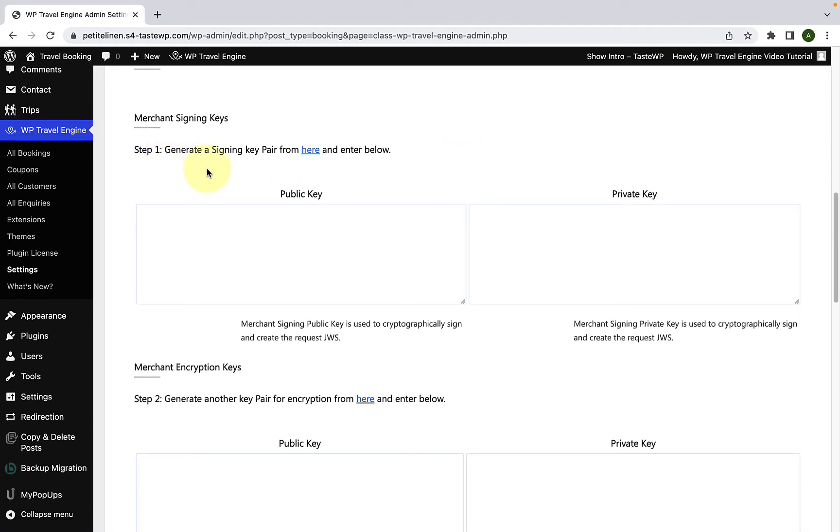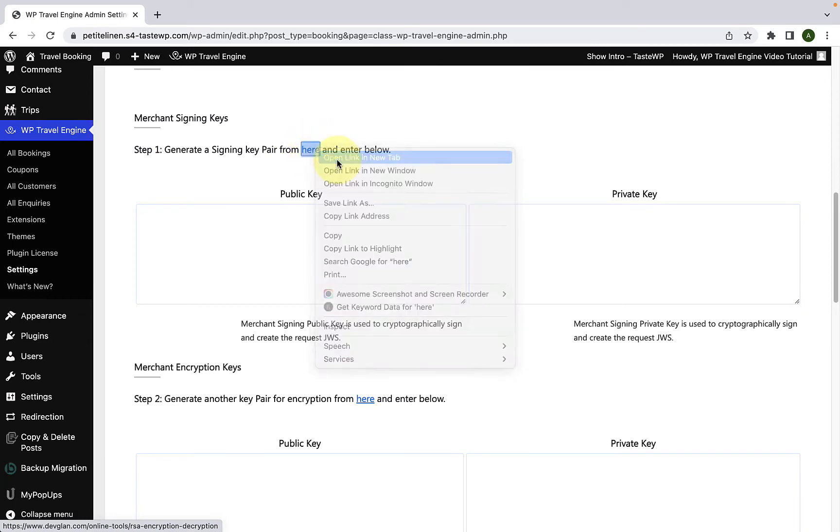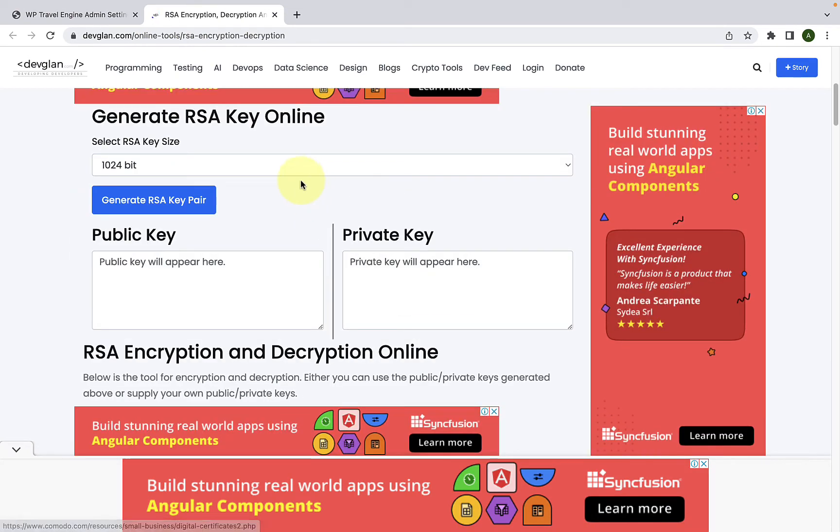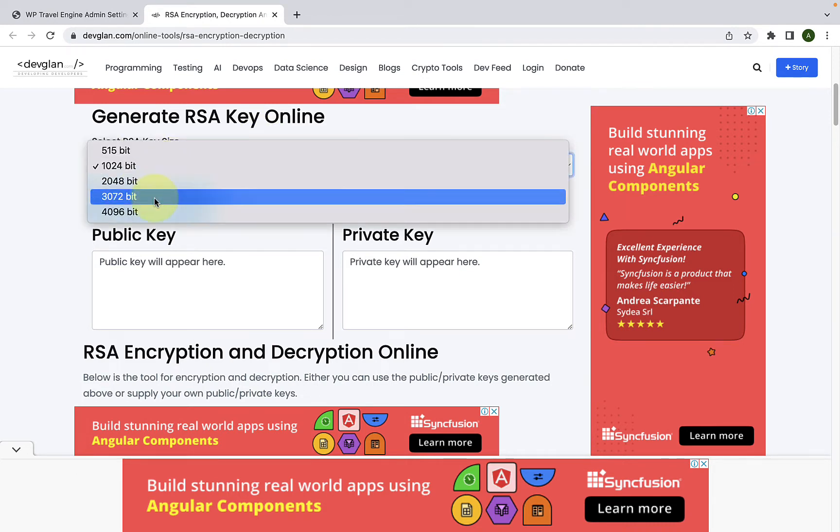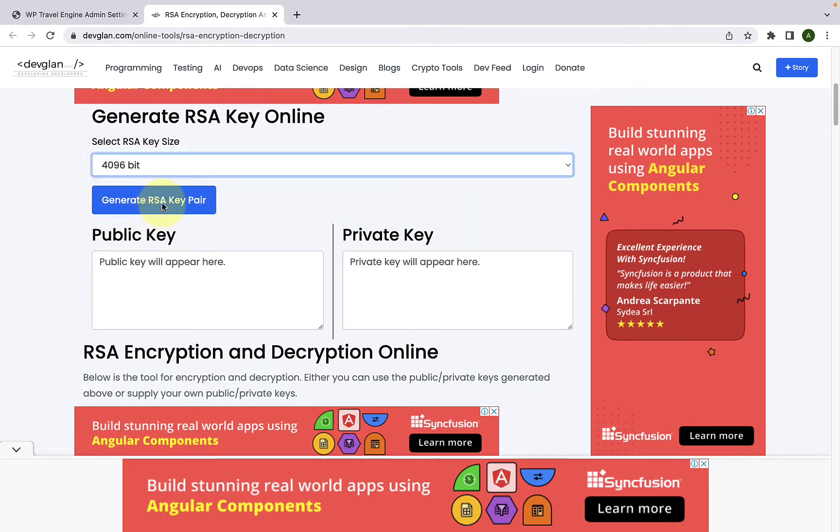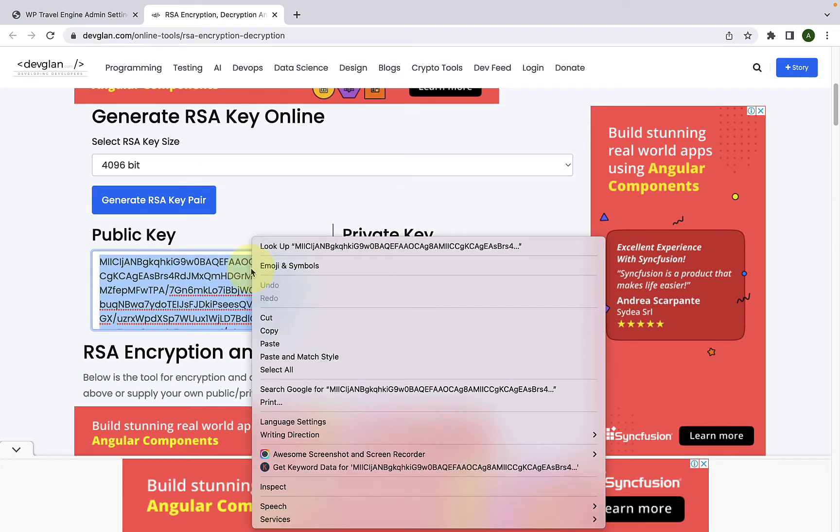As mentioned here, step one is to generate a signing key pair. You can generate a signing key pair from the link. So let's open this link in a new tab. Scroll down. First, let's generate RSA key. From here, you have to select the RSA key size. Click here and you have to select 4096 bit. Now click on Generate RSA key pair.